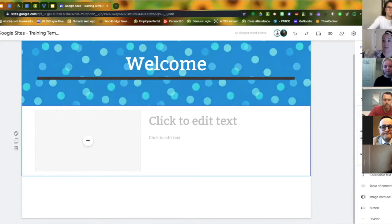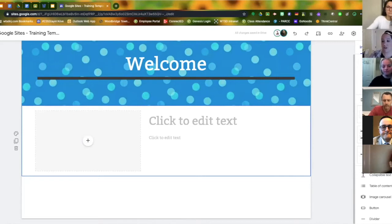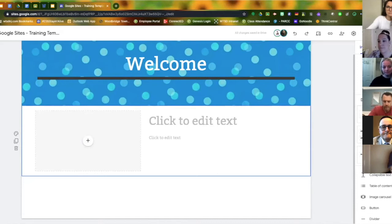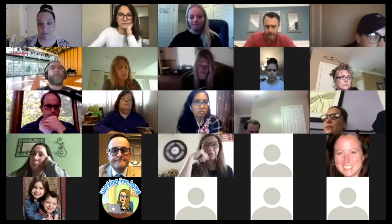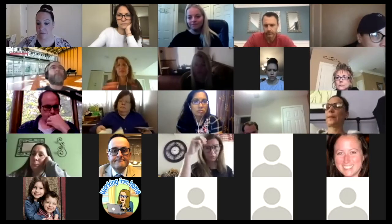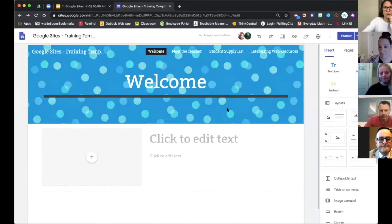Layouts are very important for beginners — use them so you don't have to reinvent the wheel on where to place pictures or text. Now I'm going to hand it over to Danielle, who will talk more about the rest of the Insert tab features to personalize your Google site.